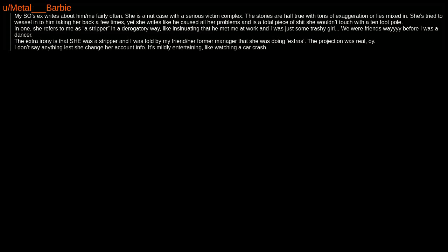My SO's ex writes about him and me fairly often. She is a nutcase with a serious victim complex. The stories are half true with tons of exaggeration or lies mixed in. She's tried to weasel into him taking her back a few times, yet she writes like he caused all her problems and is a total piece of shit she wouldn't touch with a 10-foot pole. In one, she refers to me as 'a stripper' in a derogatory way, like insinuating that he met me at work and I was just some trashy girl. We were friends way before I was a dancer. The extra irony is that she was a stripper, and I was told by my friend, her former manager, that she was doing extras. The projection was real. I don't say anything lest she change her account info. It's mildly entertaining, like watching a car crash.